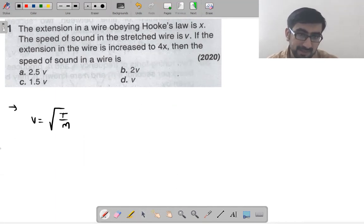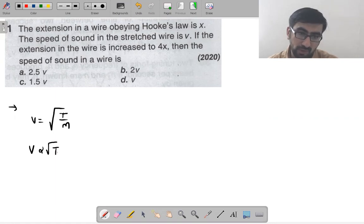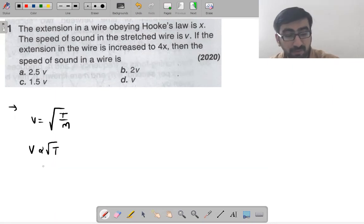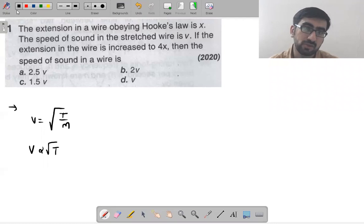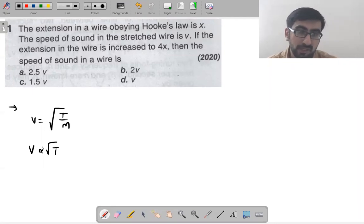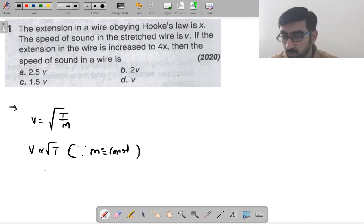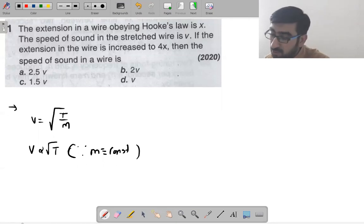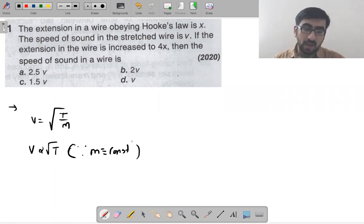What you notice from the formula is that speed of wave is proportional to √T. Since in both cases we are changing the extension of the same wire, M (mass per unit length) remains constant. So with M constant, velocity is proportional to √T.